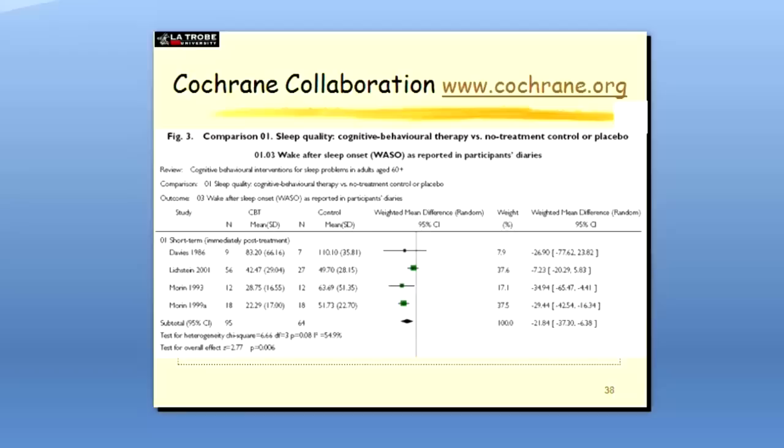So you can log on and find a report on a topic of interest to you. Scroll down to the very end and you get the forest plots. And here's an example forest plot from a Cochrane report. It's examining cognitive behavioral therapy for sleep problems in adults aged over 60.